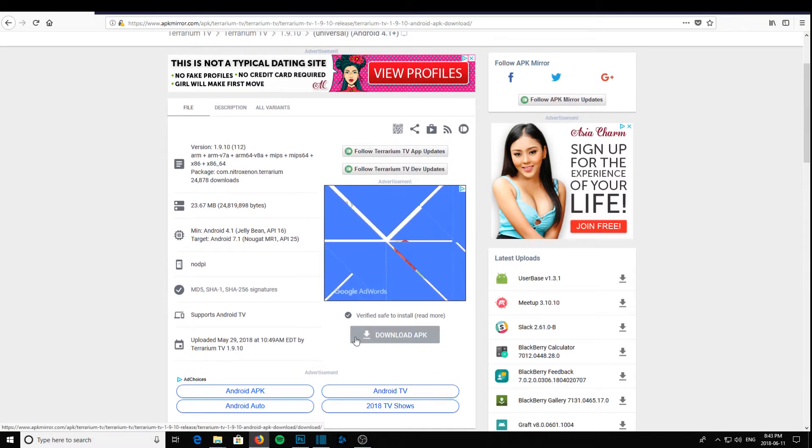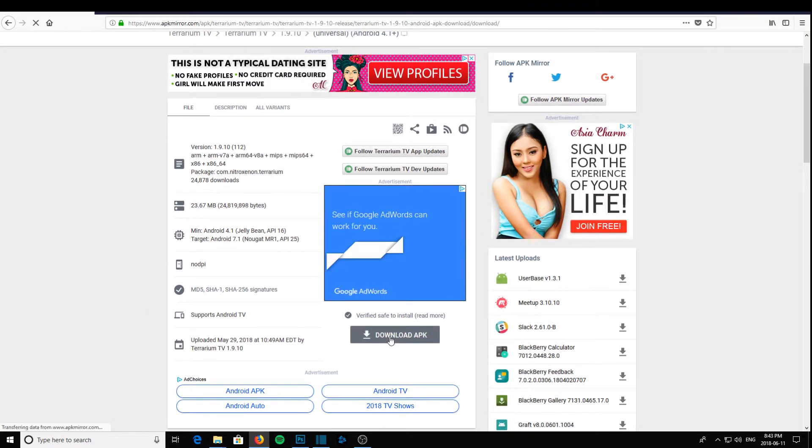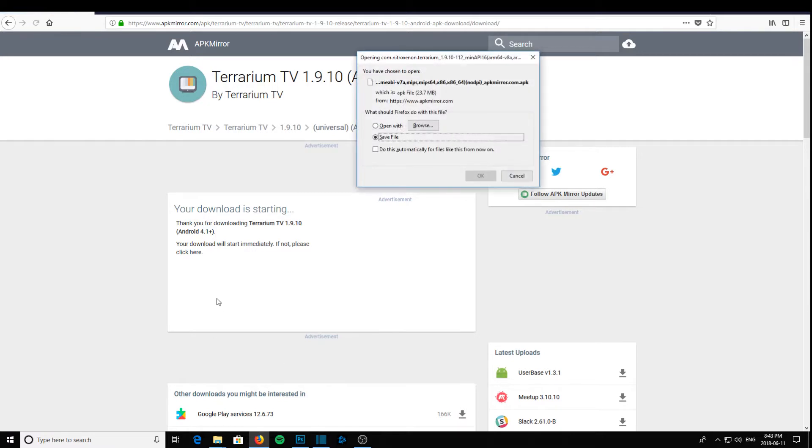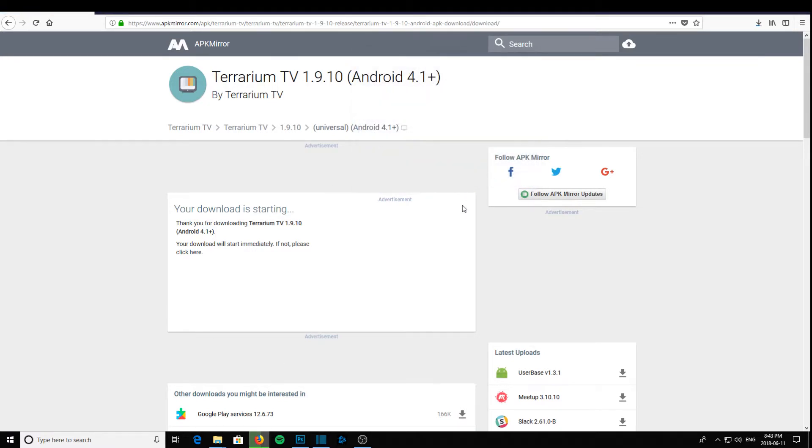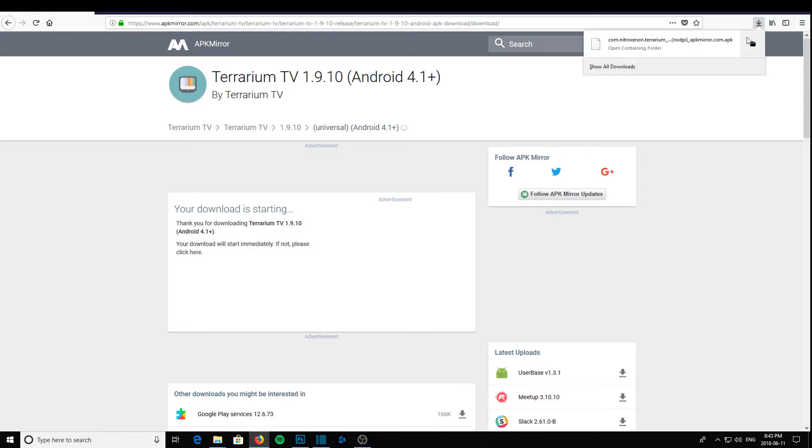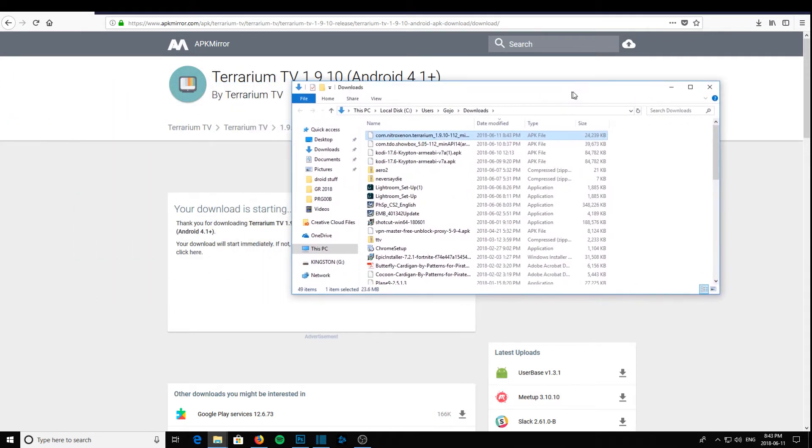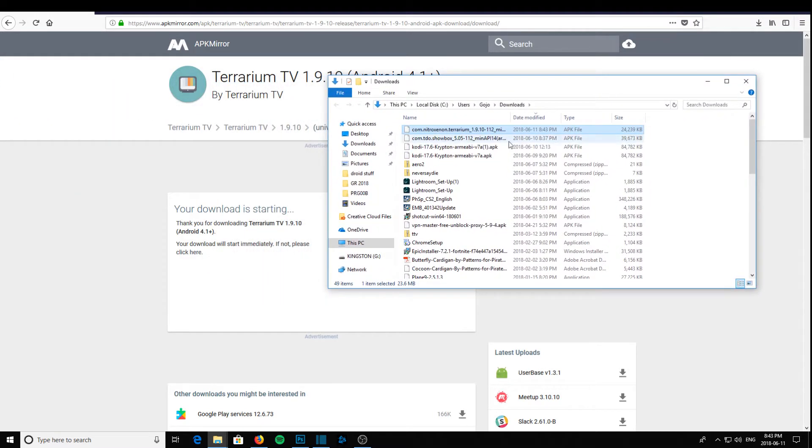So we just click here, download APK. Then our download will start. We'll click into our downloads, right click, open containing folder, and there's our program right there, ready to go.